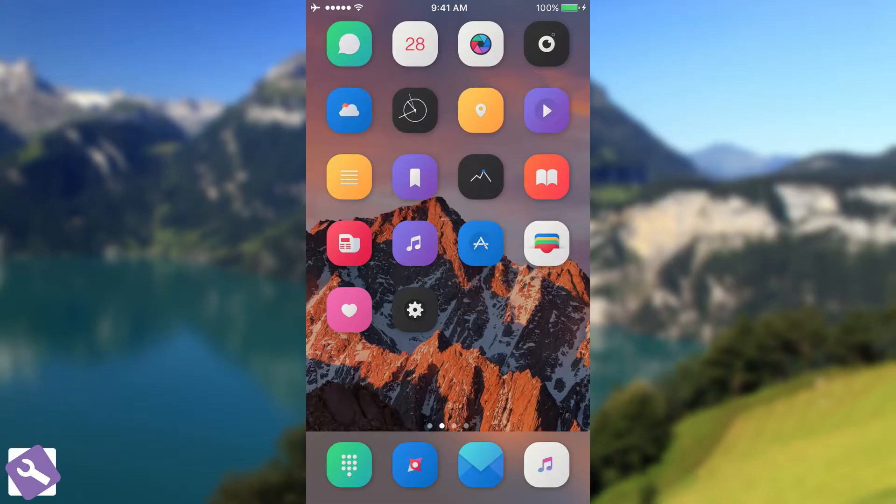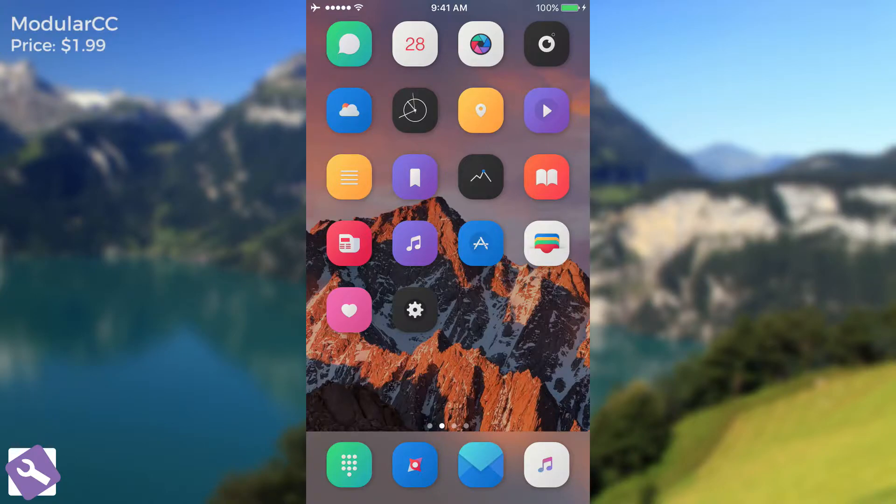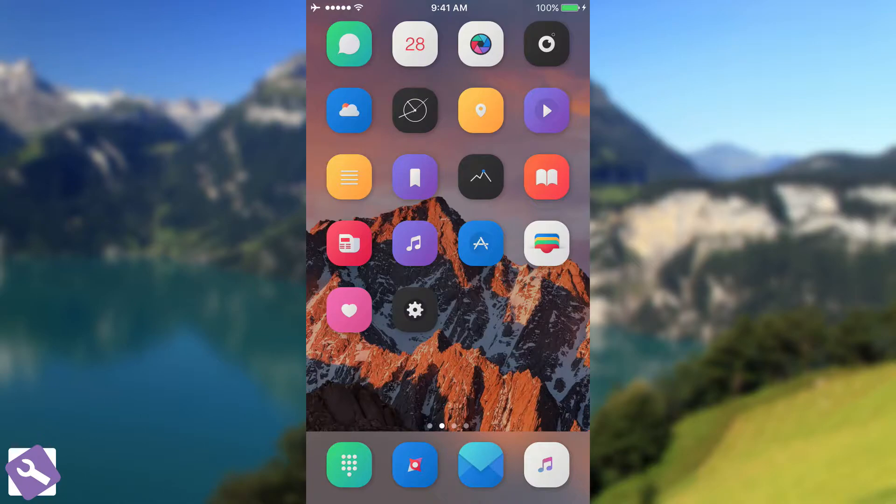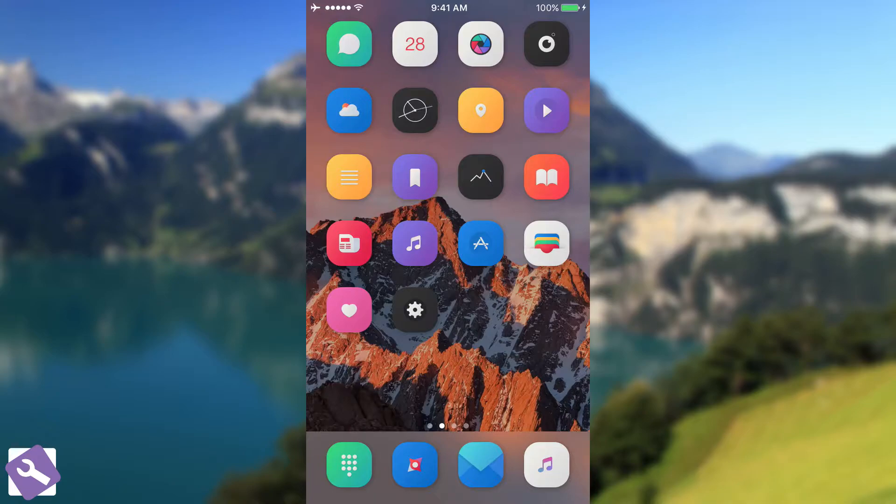In today's video we're going to present you a new tweak called Modular CC that allows you to get the new control center from iOS 11 on iOS 10. Of course that being iOS 10.2, 10.1.1, 10.0.1 and 10.0.2 that are currently jailbroken with the Yalu jailbreak.